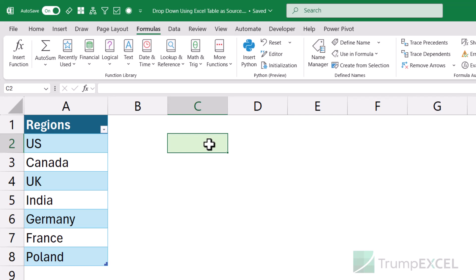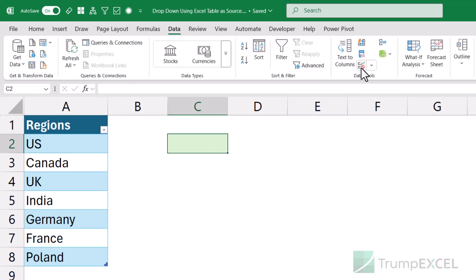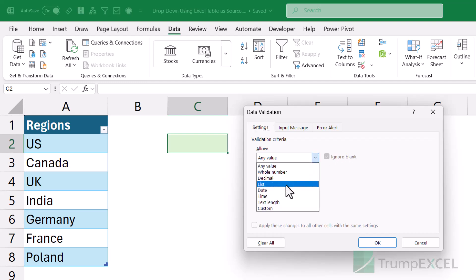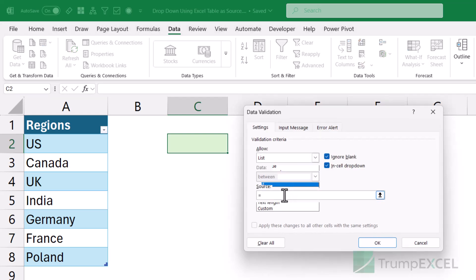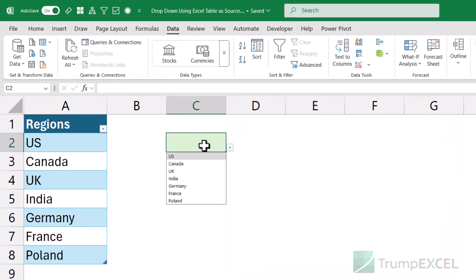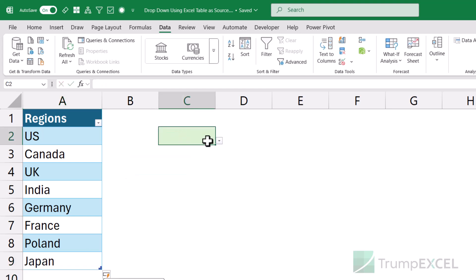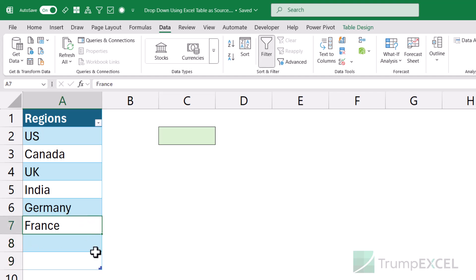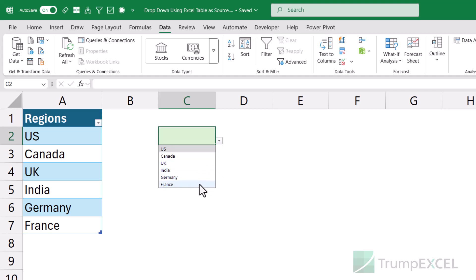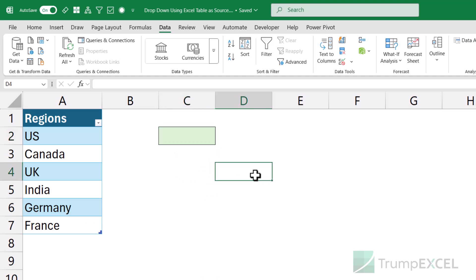Now I can use this named range within the Data Validation dialog box. I'll go to the Data tab, click on the Data Validation icon, choose List, and here I can type 'region_DD'. When I click OK, it gives me my dropdown list. Again, if you come here and add anything, this list is going to automatically expand. Similarly, if you remove a couple of entries and change the table length, the dropdown automatically updates and only shows the regions referred to by the structured reference.